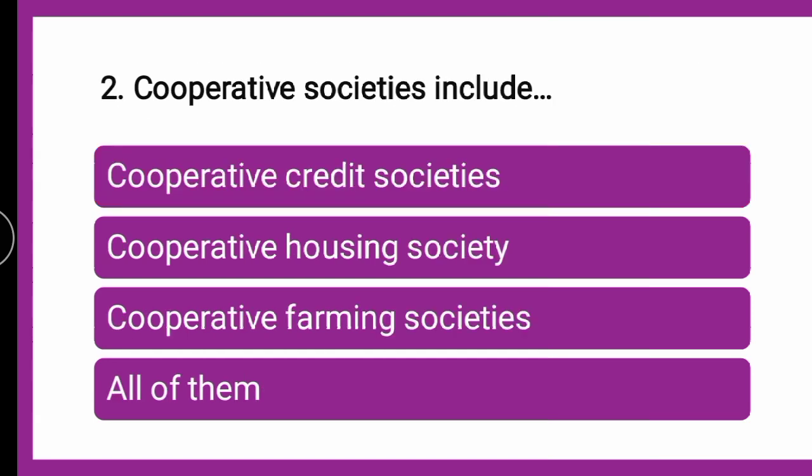Next question: Cooperative societies include DASH. Whether the cooperative societies include cooperative credit societies, cooperative housing societies, cooperative farming societies, or all of them — which amongst the given is the correct answer about cooperative societies? You can put your answer in the comment box — A, B, C, or D?